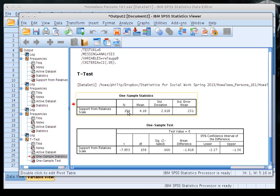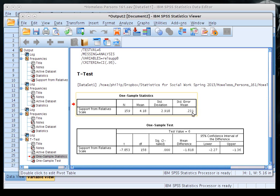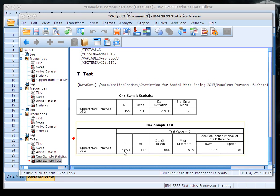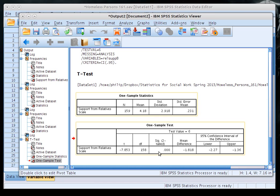The output first shows the sample size — 159, meaning two cases had missing data. It also shows the mean, standard deviation, and standard error. In the one-sample test table, you can see the selected test value and the calculated T score of negative 7.853, meaning our sample mean was 7.853 standard errors lower than expected under the null hypothesis. Degrees of freedom is 158, one lower than the sample size.